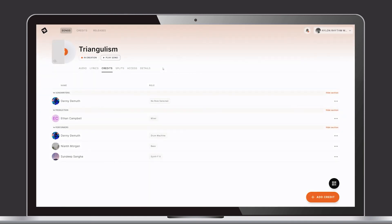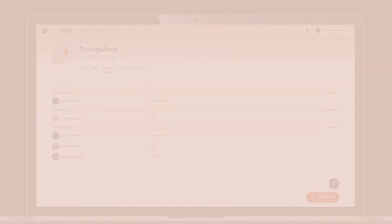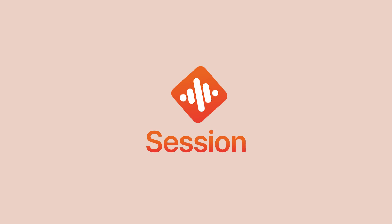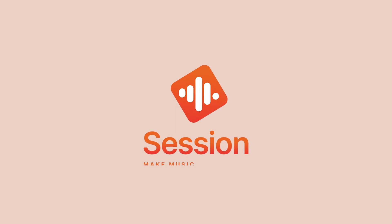This is an easy way to capture who did what, where and when to ensure you get the correct credits added to your song.